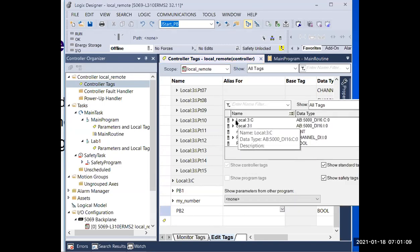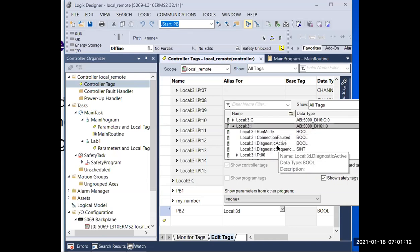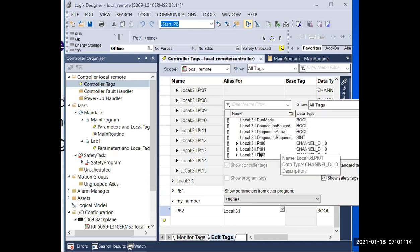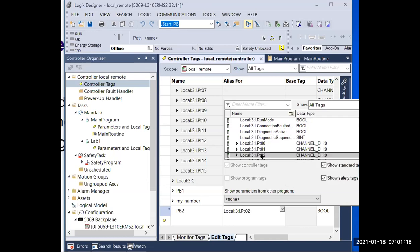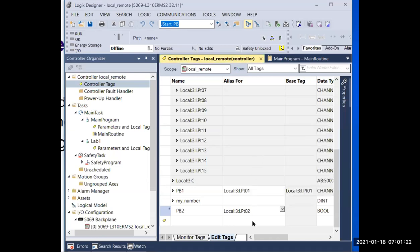So this is how you create a tag using the spreadsheet or the new tag window, and then assign them as alias tags. I'll see you in the next video.